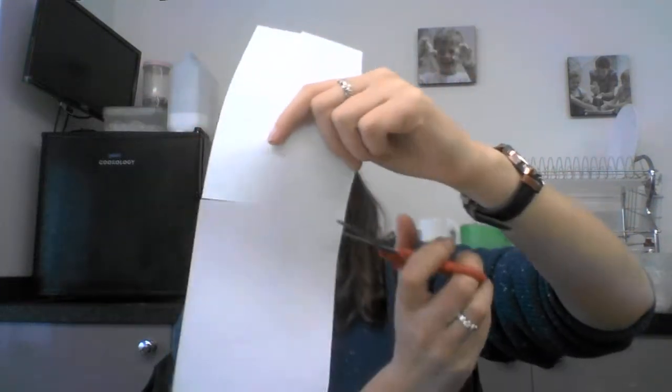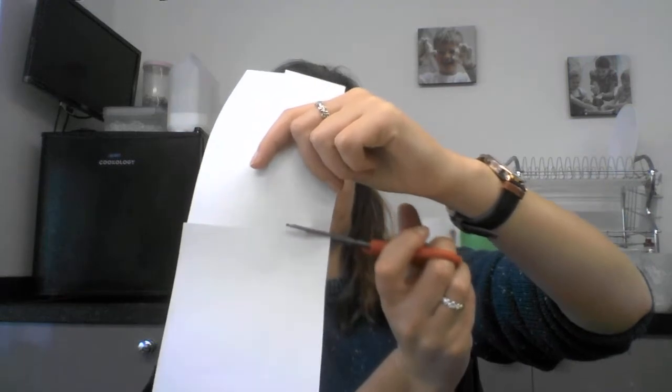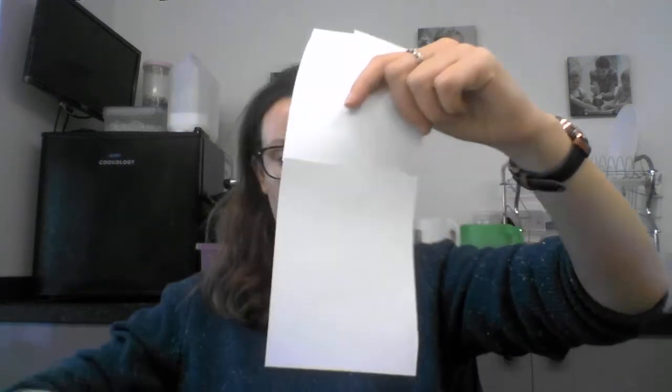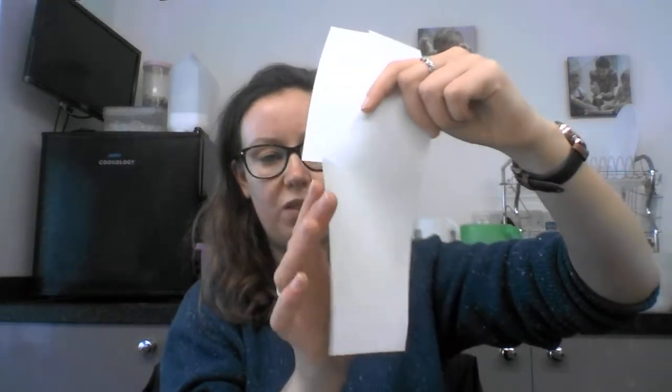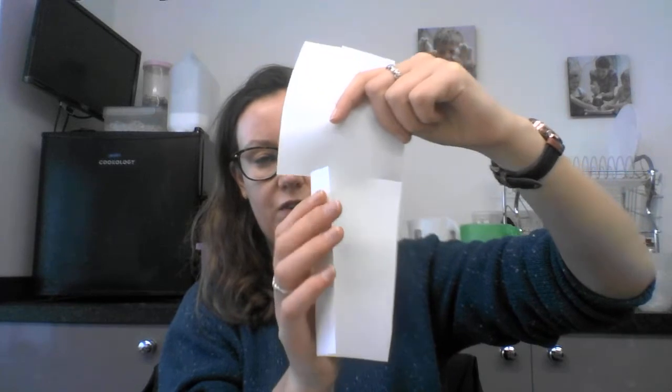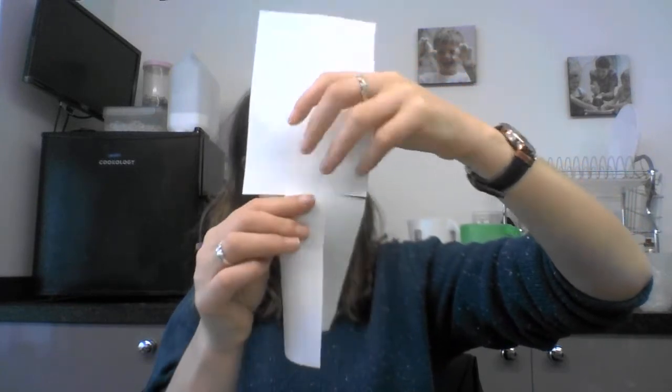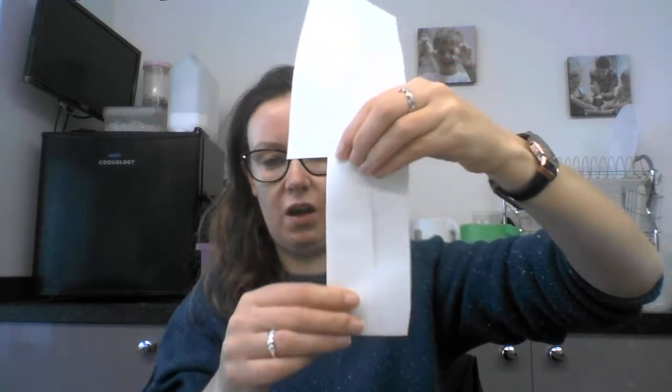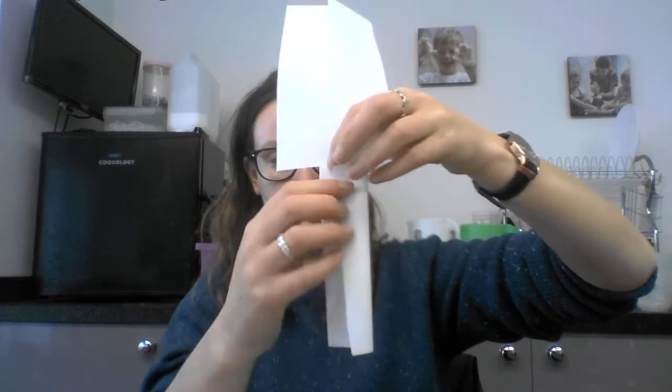Then cut in a little bit from the other side like this and then you're going to just fold this bit. So you're folding it in where you've cut to make a slightly thinner bit on the bottom.